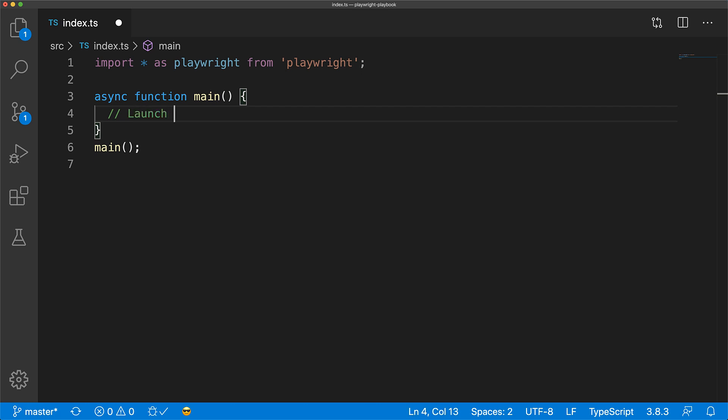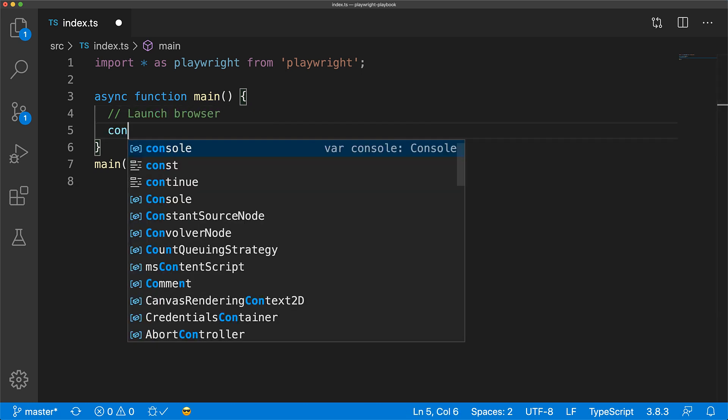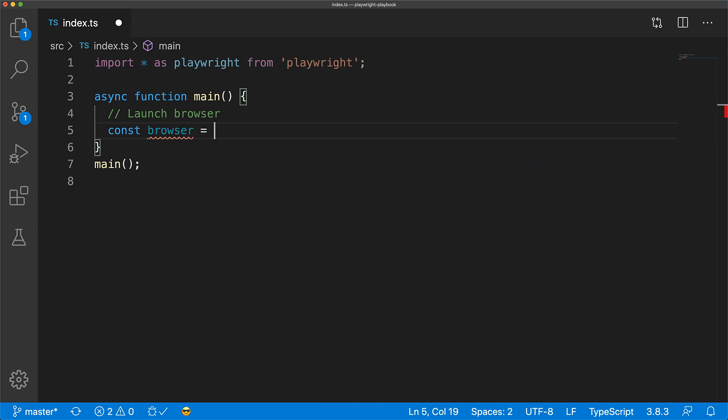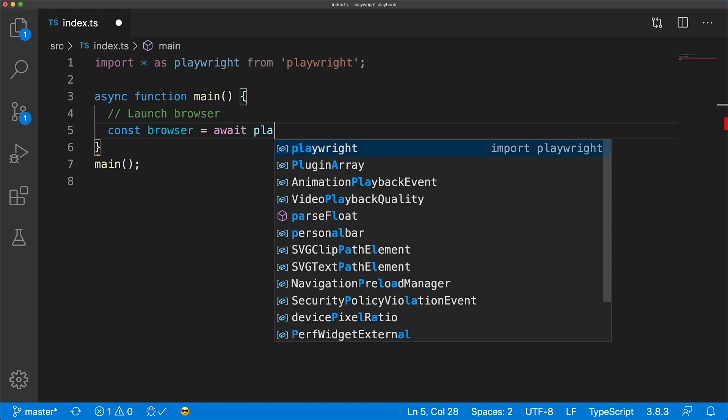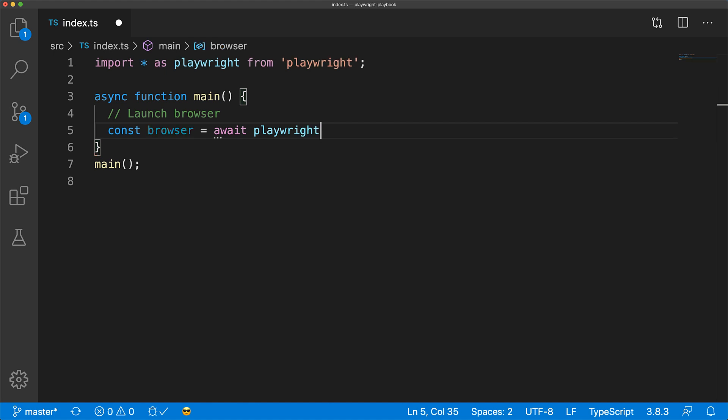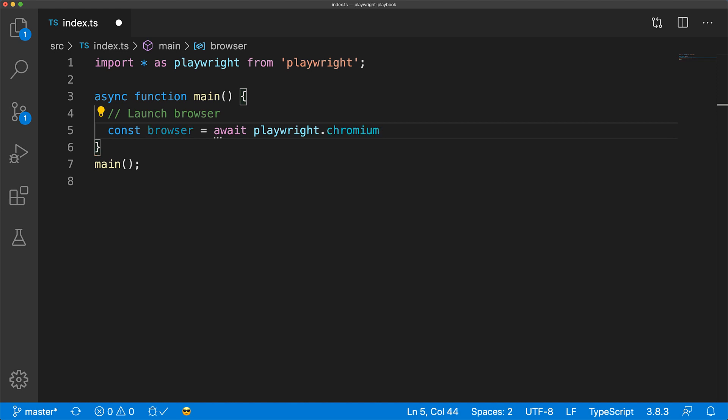The first step when working with Playwright is to launch the browser. We get the instance of the launched browser by awaiting playwright.browsername.launch. You can see that it supports a few browsers. We'll test with Chromium first.